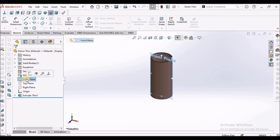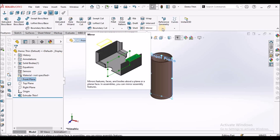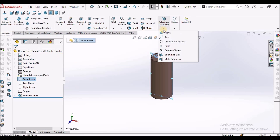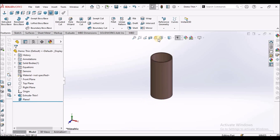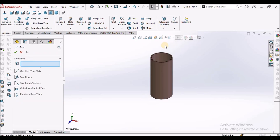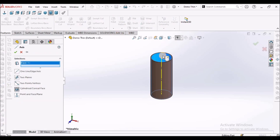Select the front plane, go to features, and create one parallel plane at a distance of 40 mm — it should be parallel to the front plane. Then create an axis by selecting the inside surface and clicking OK.